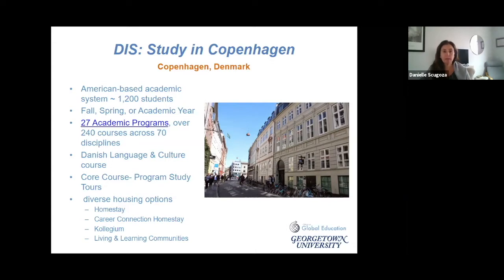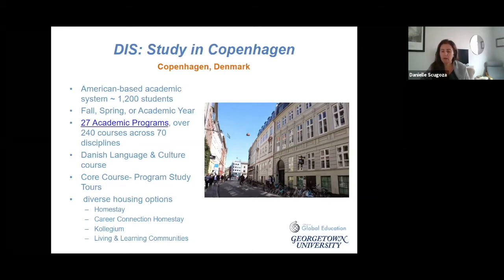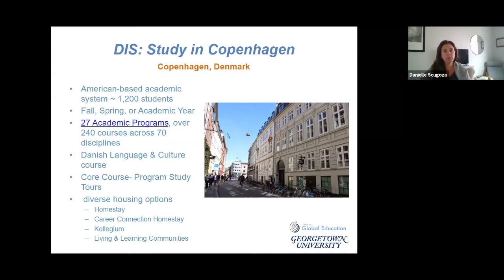Students have the option of studying at DIS in the fall, the spring, or for the full academic year. There are a variety of academic programs offered through this program, which is usually why it's attractive to a lot of students, because students can cover many different disciplines while studying abroad in Copenhagen.